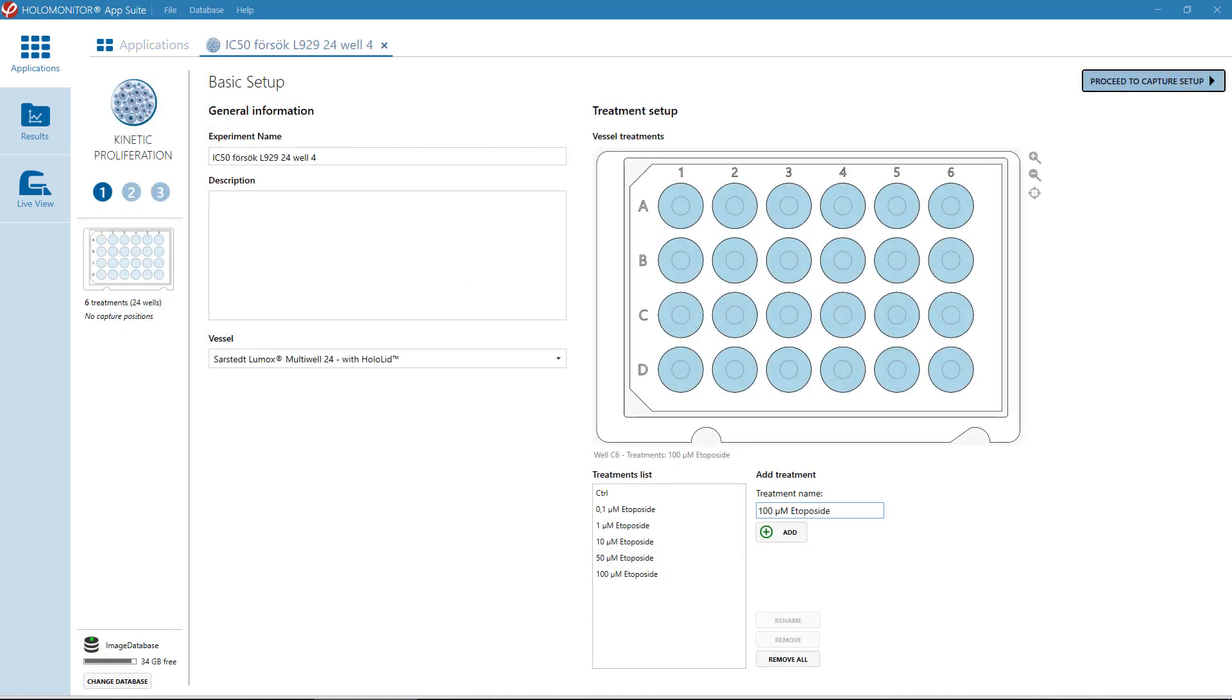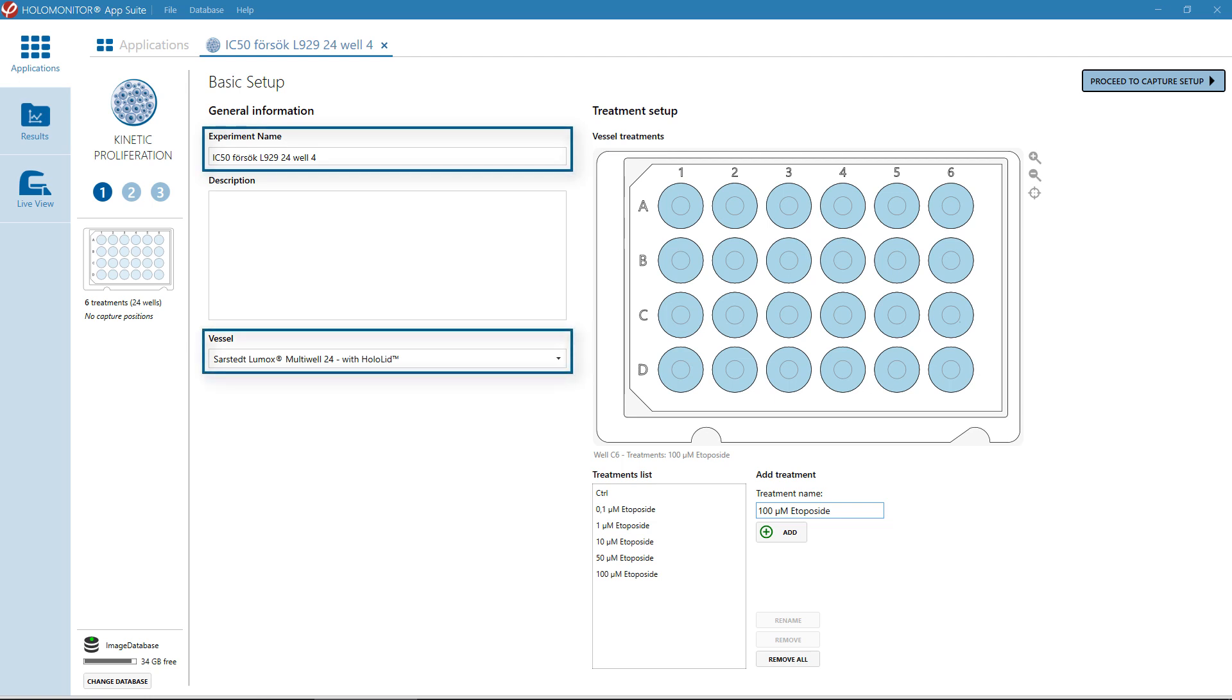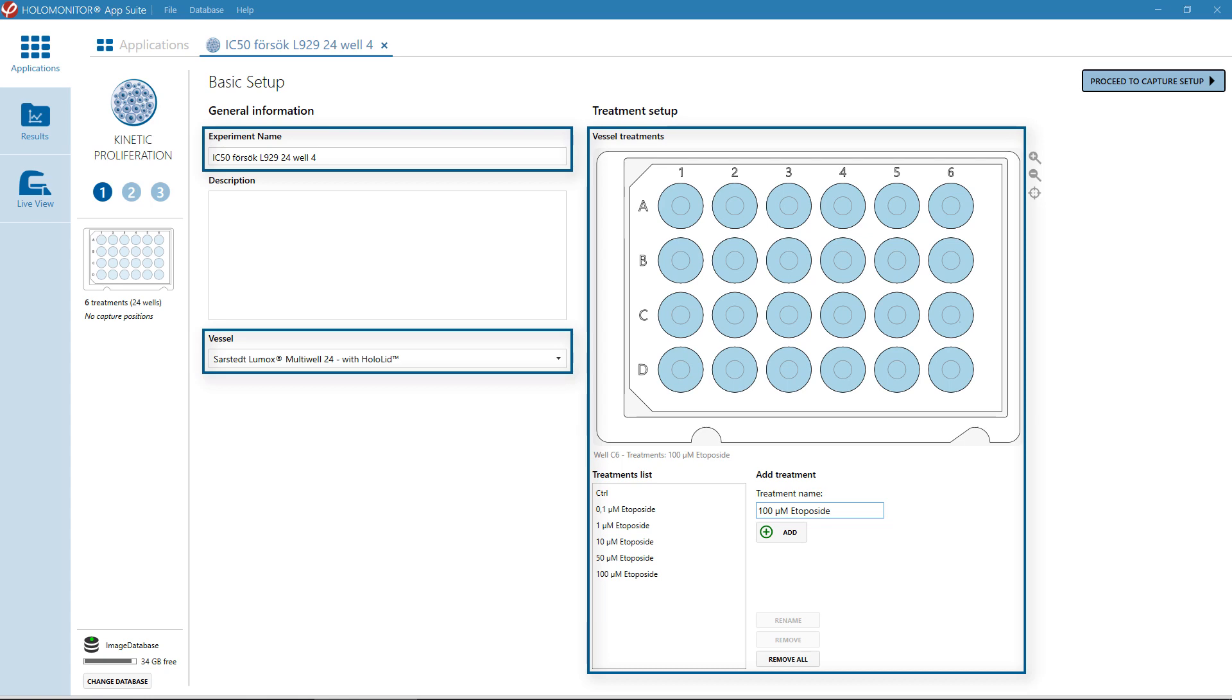Then, go to Basic Setup to select experimental name, which vessel to be used, and which kind of conditions and treatment that apply for each well.